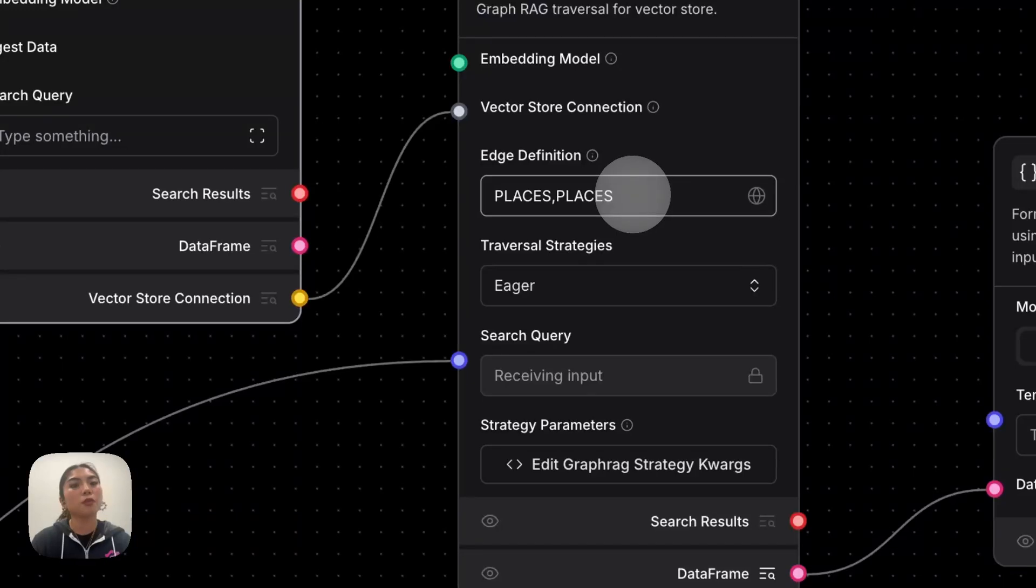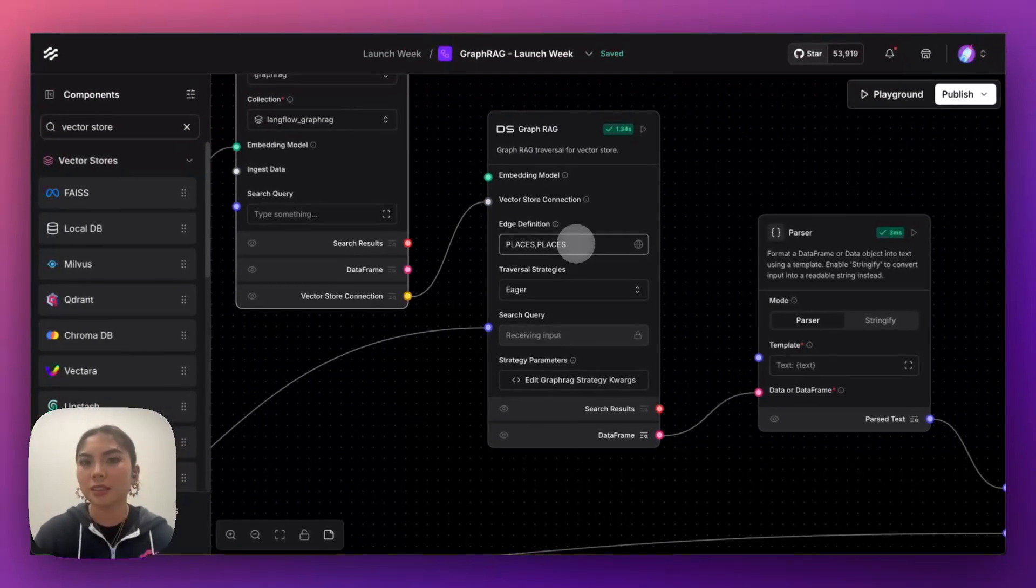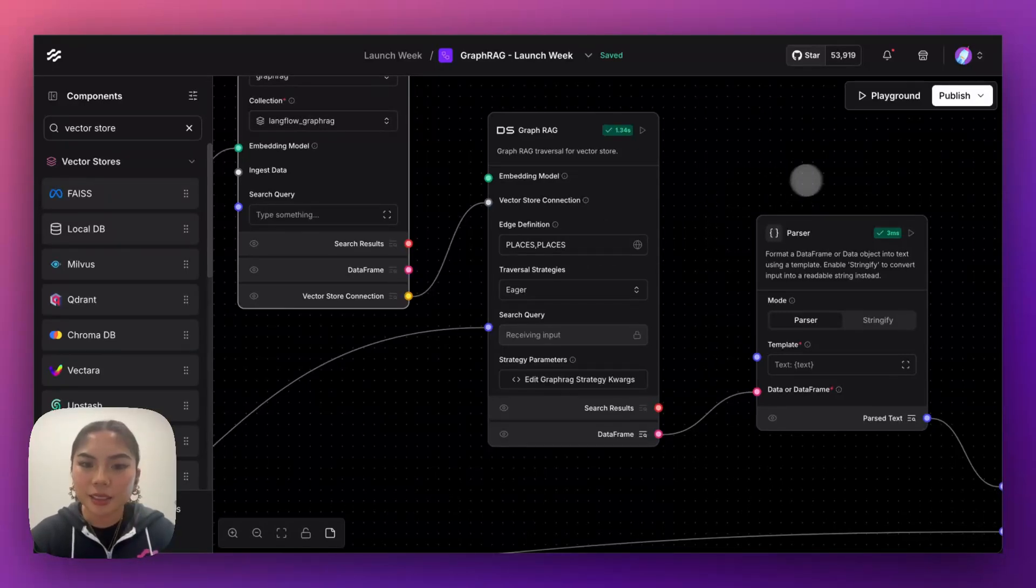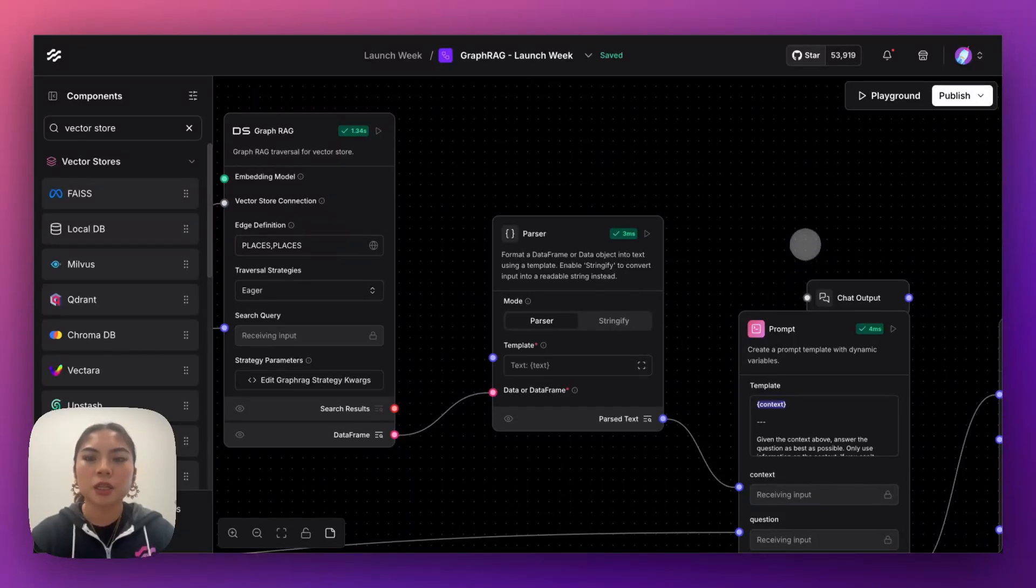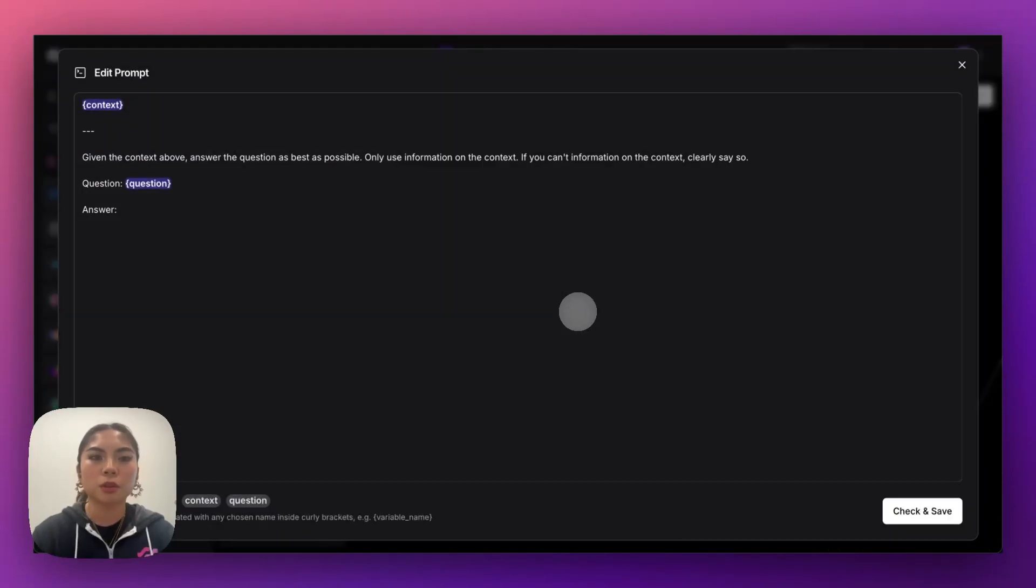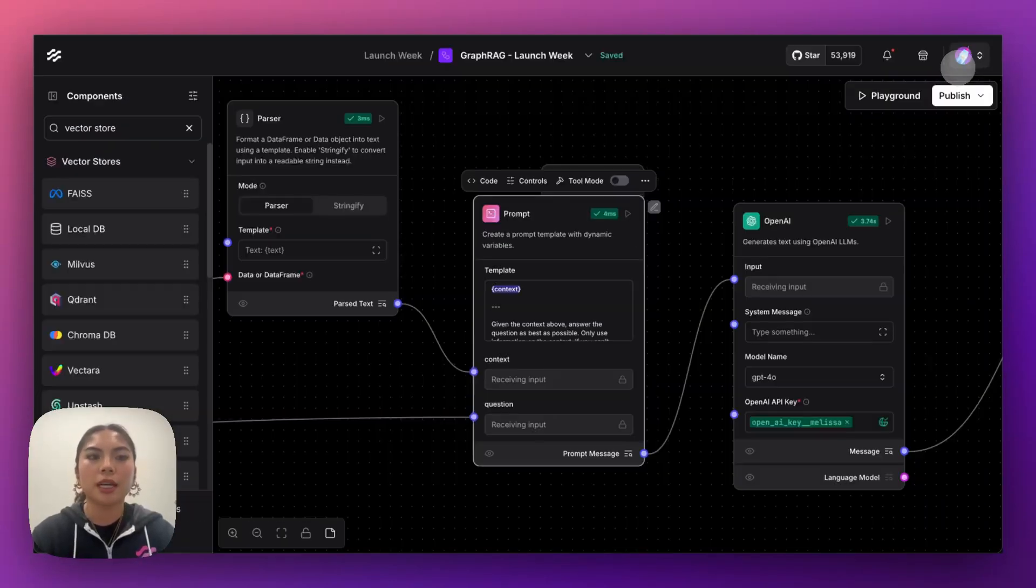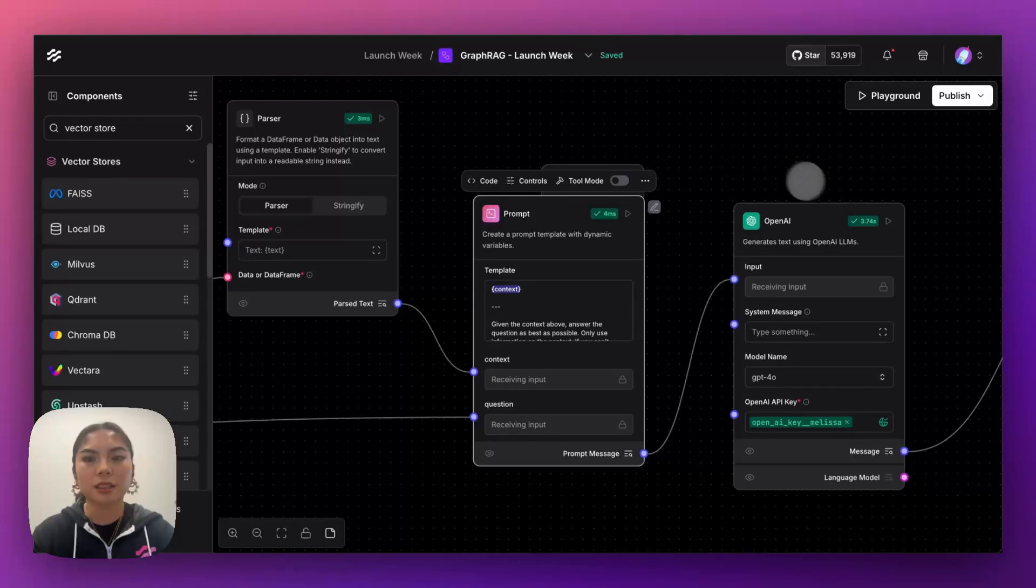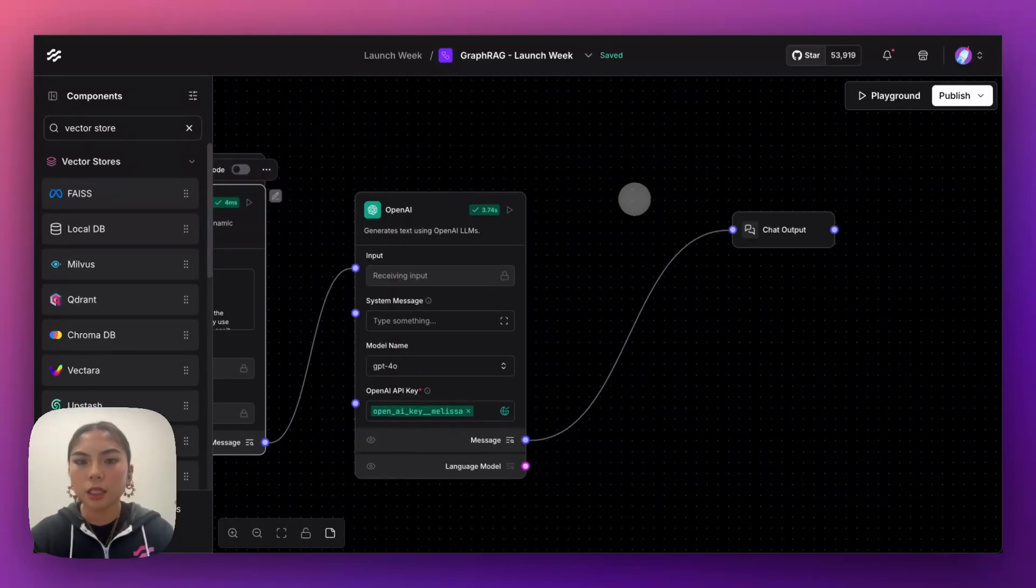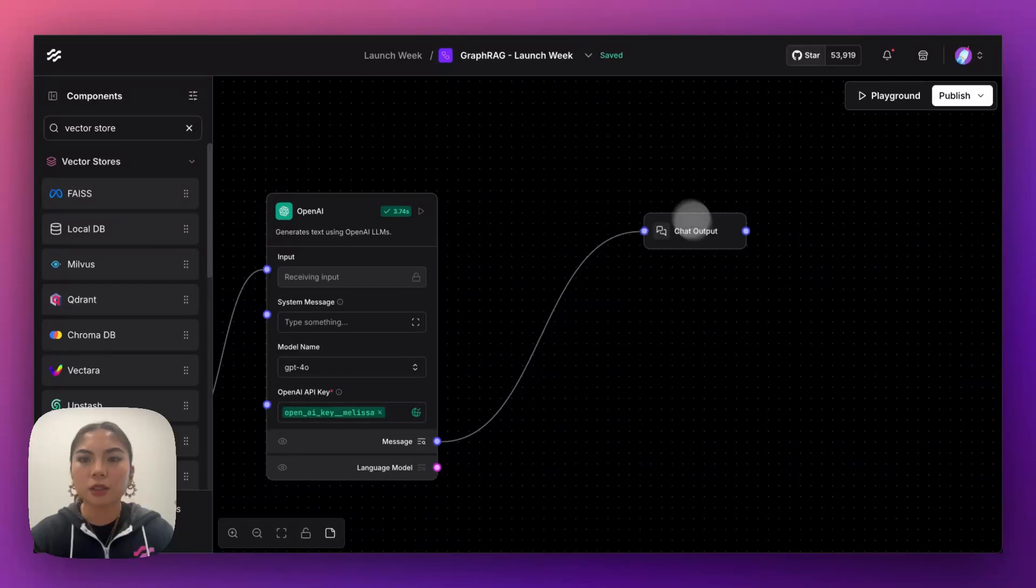So we're going to be focusing on places. So if you saw in the metadata, I showed that there's places that it was able to pull from that existing content, and we are going to take those results, parse them. So just pull out the text, put them through a prompt. So the prompt is very simple, given the context above, answer the question. So it takes the context, which are the search results from the graph traversal, and then the question that the user is asking, puts it through a LLM, and then we get the response.